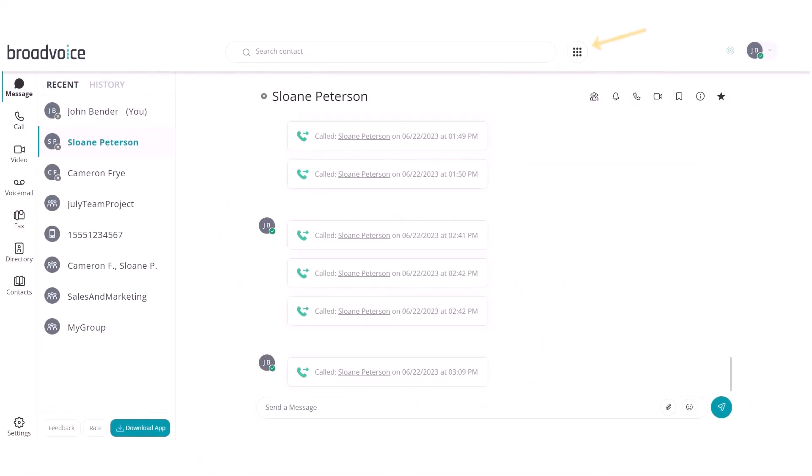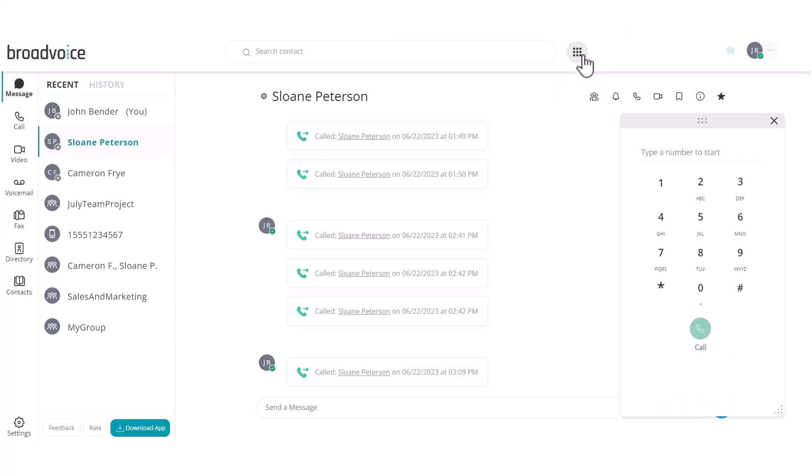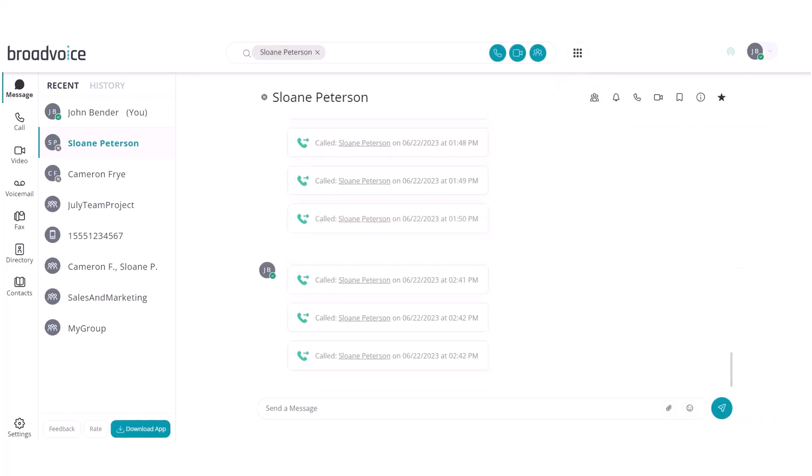Next to the search bar, you can access the pop-out dial pad. Here, you can type in a phone number to place a call directly from the communicator.